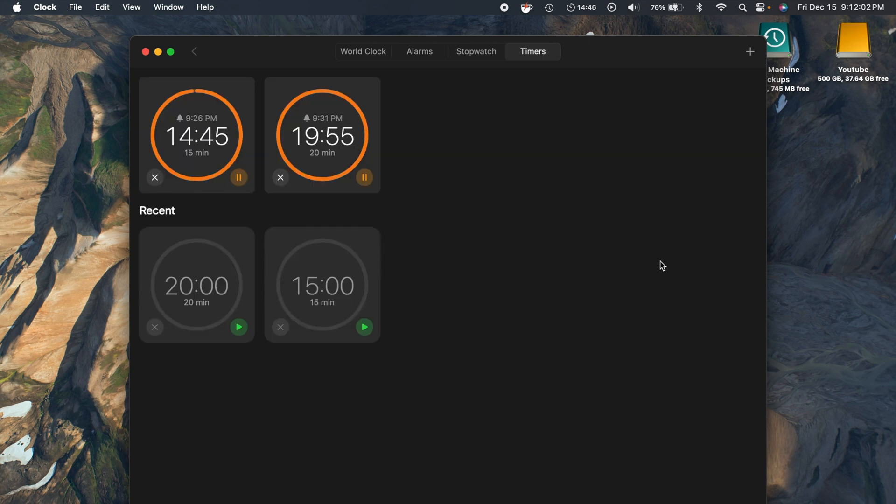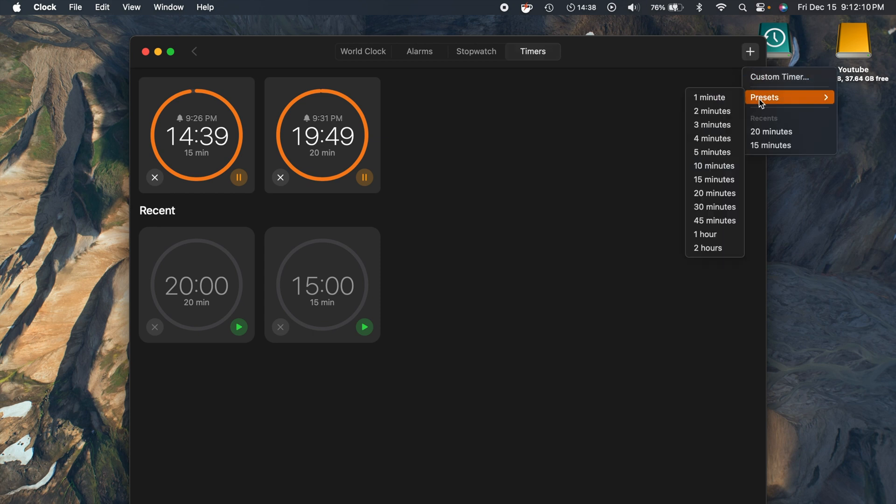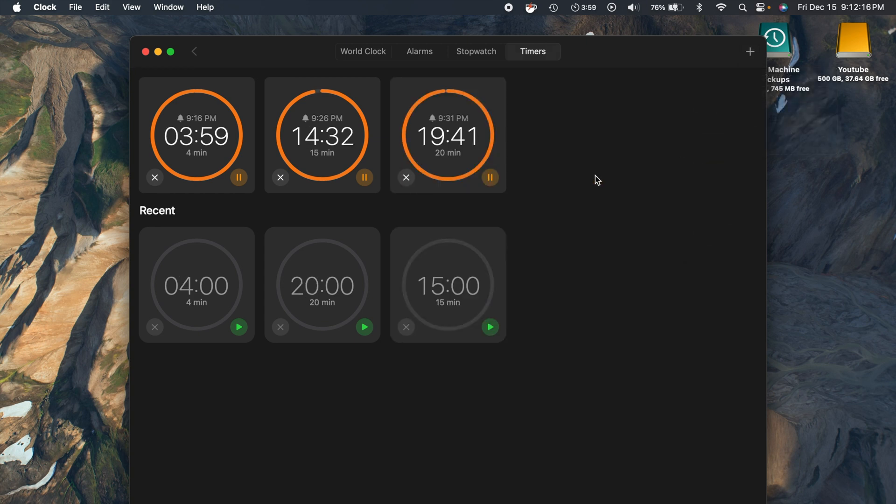You can do the presets or you can do a custom timer. Let's do this one for 20 minutes and then now you can see that you have multiple timers running. That is pretty nice. Also already just mentioned that, but we have timer presets like I said, so you can see that you have all these preset timers that you can click and just get one going there for you.